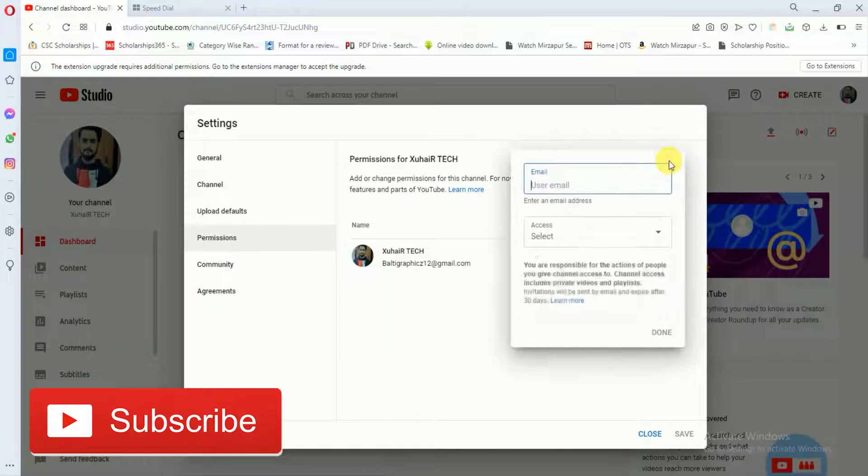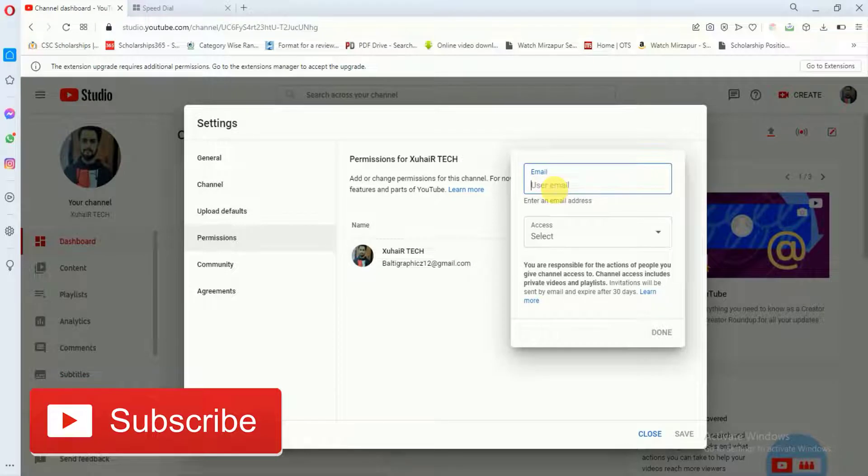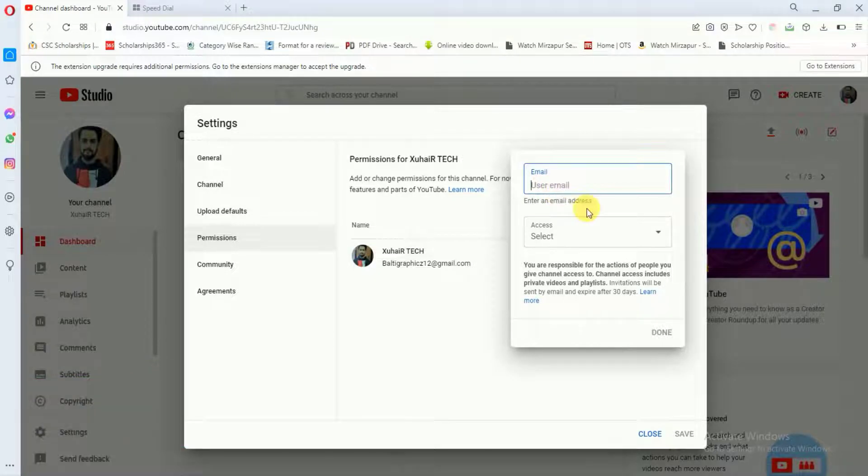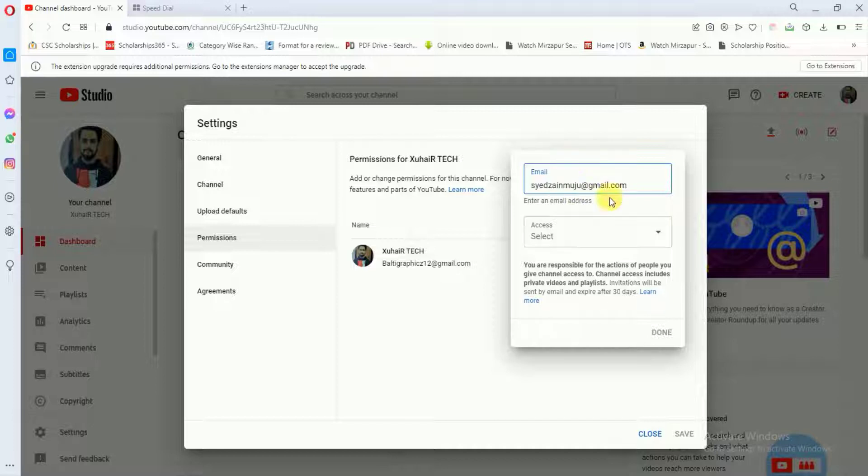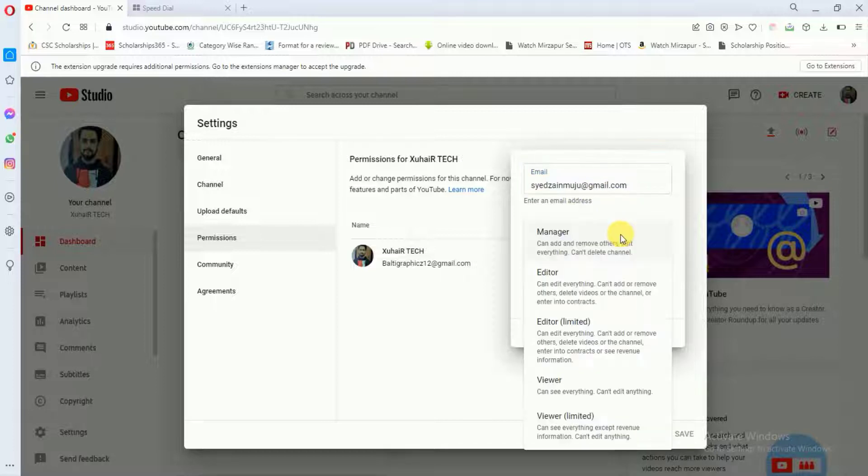So if you click on this, you can simply add an email address of any other person and you can just give access to that person. I will just add this email address and I will make this person as a manager.